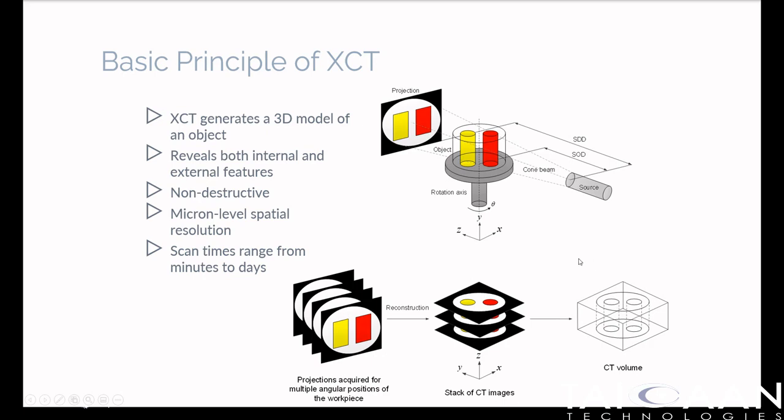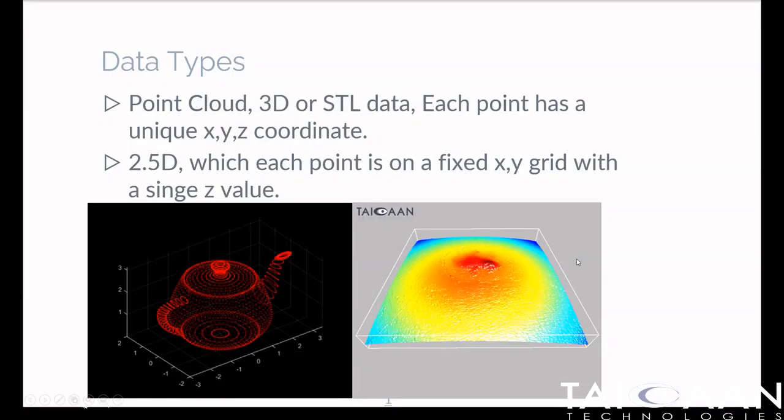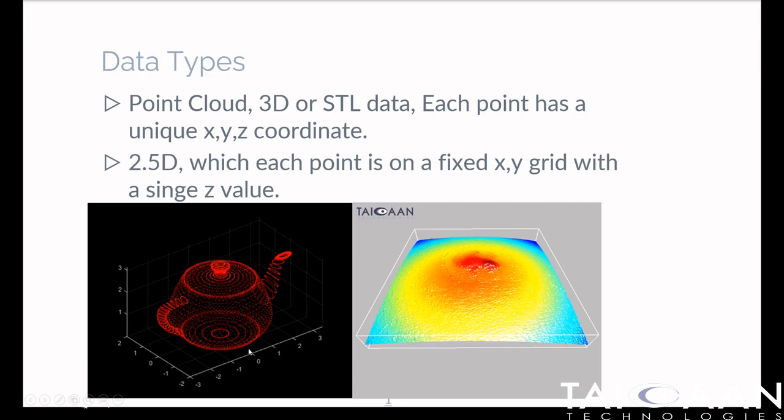Going back to our teapot, if we were to take an X-ray of this teapot, because we're using X-rays, not optics, for a given X-Y position we would see an outer surface of the teapot, the inner surface, the inner surface of the lid going vertically, and then the outer surface of the lid, and so on.